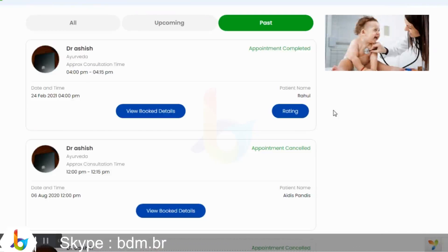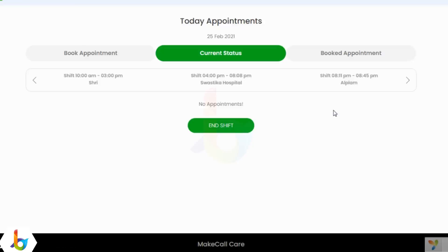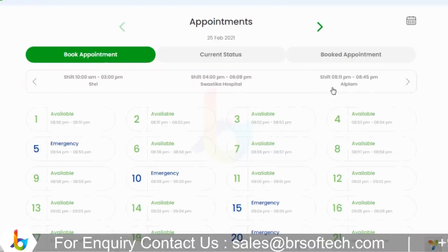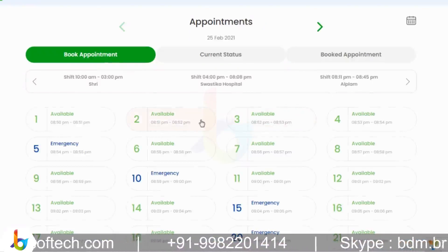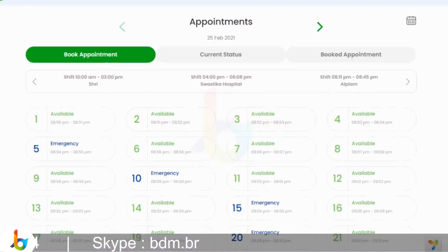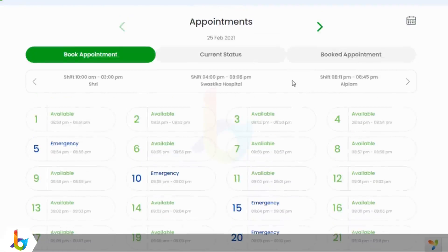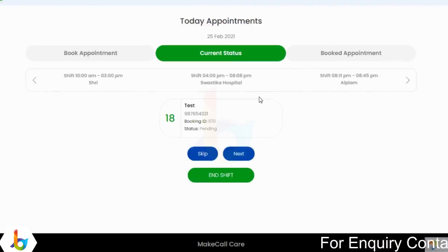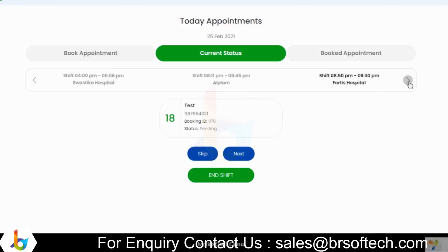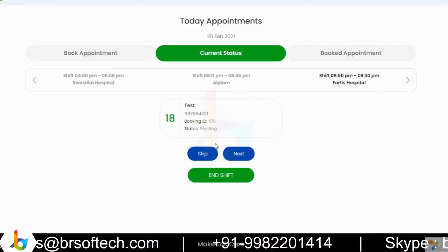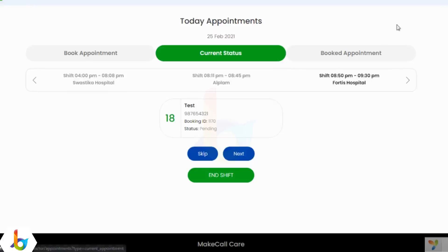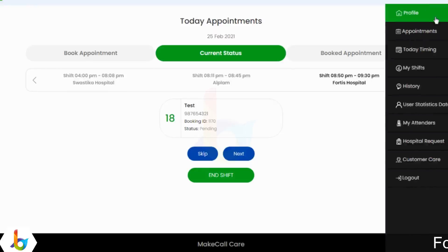Now we will switch to the doctor side. Once the doctor is logged in to the platform, they are able to view the appointment page. They can view the hospitals and the shifts they have, their available time slots, and they have the option to add manual appointments as well. They have the option to view their current status and are able to start and end the shift as per their time slot for different hospitals. They can view live appointments for the current hospital and time slot, with the option to skip or go next.